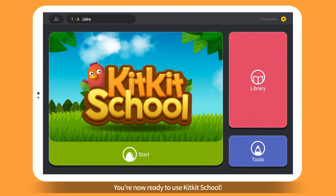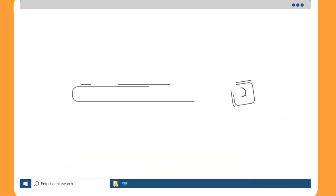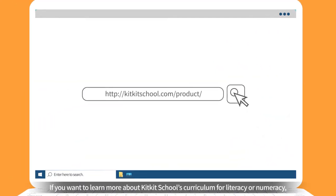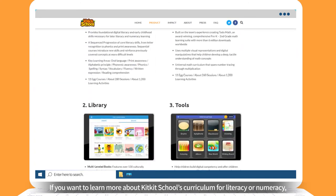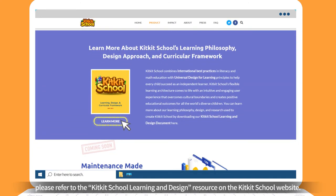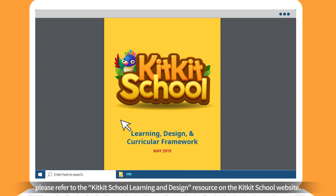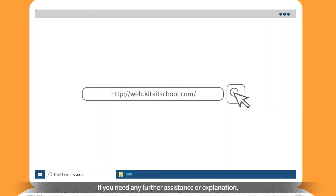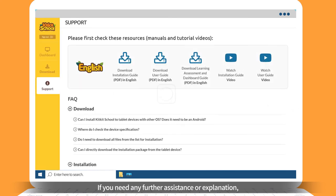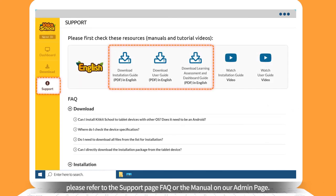You are now ready to use KitKit School. If you want to learn more about KitKit School's curriculum for literacy or numeracy, please refer to the KitKit School Learning and Design Resource on the KitKit School website. If you need any further assistance or explanation, please refer to the Support Page FAQ or the Manual on our Admin page.